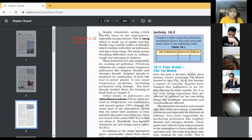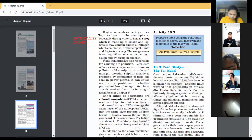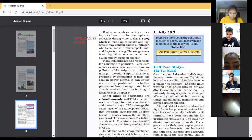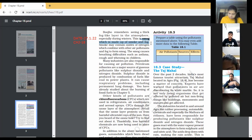Bujo remembers seeing a thick fog-like layer in the atmosphere, especially during winter. This is smog, which is made up of smoke and fog. Smog is a mixture of smoke plus fog — kindly keep on underlining in your book. Smog may contain oxides of nitrogen which combine with other air pollutants and fog to form smog.